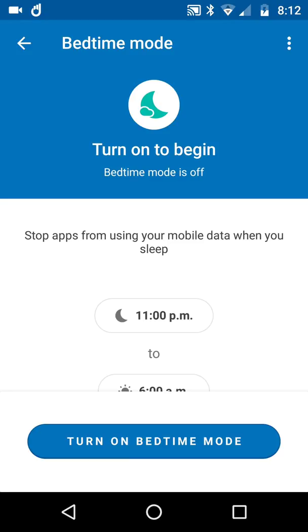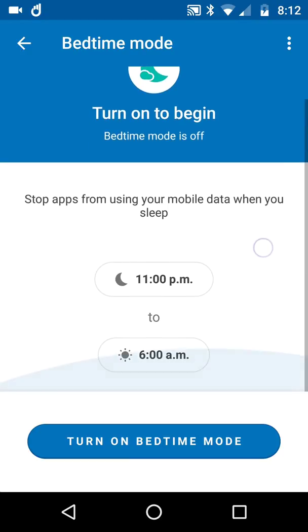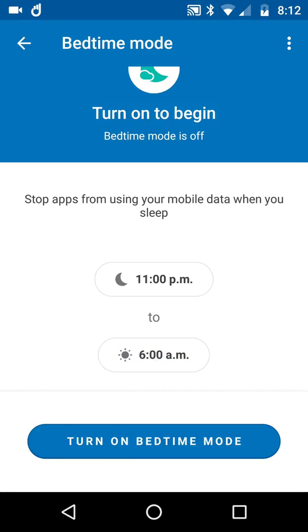That's especially important if you're away from your home Wi-Fi and you think you're on, say, a hotel Wi-Fi or somewhere, but actually you're not and it's using data while you sleep. Turn on to begin - stop apps from using your mobile data when you sleep.